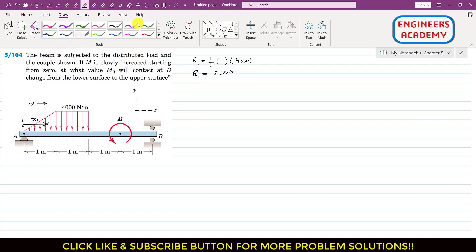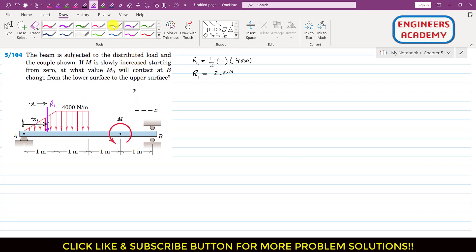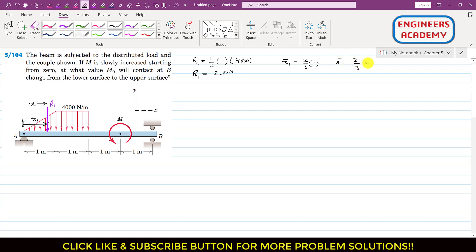R1 passes through the centroid of the triangular area. For a triangle, x1-bar equals two-thirds of the base length, so x1-bar = (2/3) × 1 = 2/3 meters.